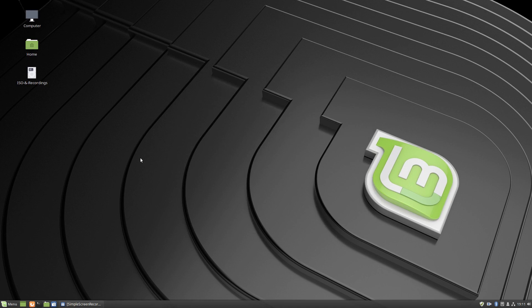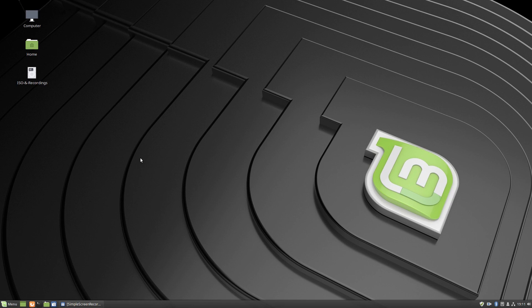So that's post install for Linux Mint 19. Hope you found it useful, helpful and informative, and thanks for watching.